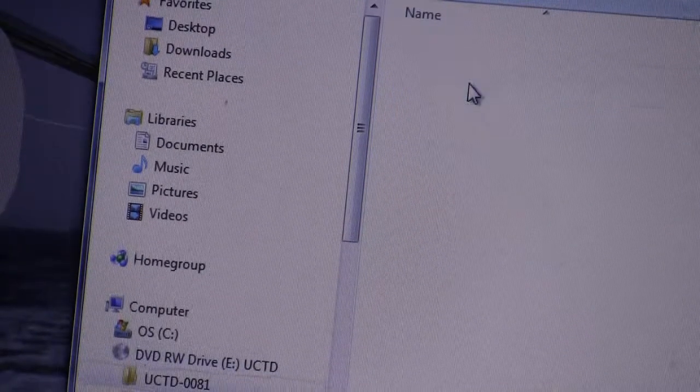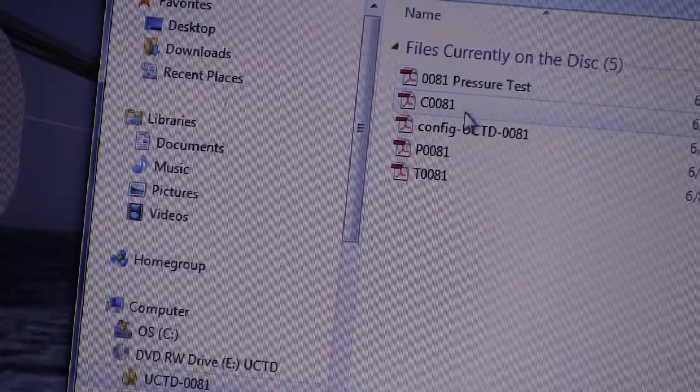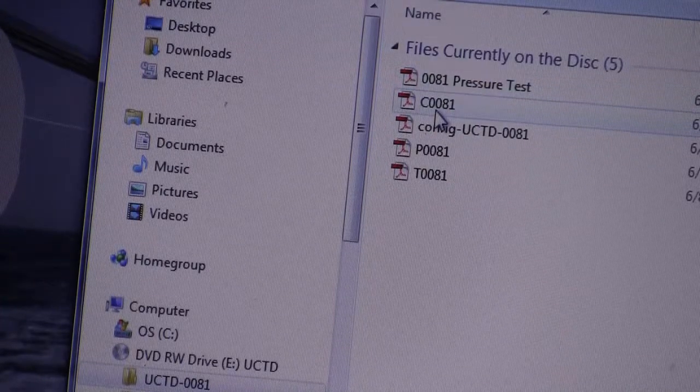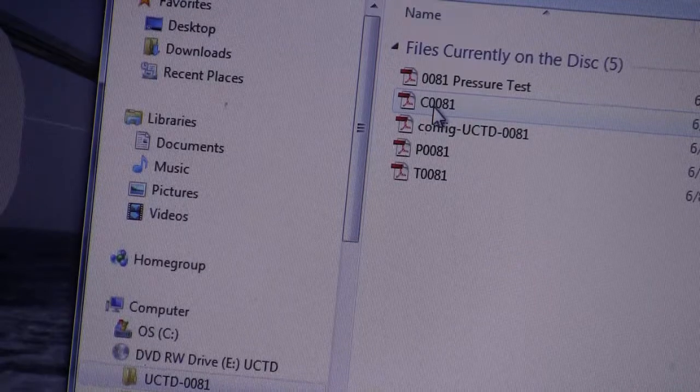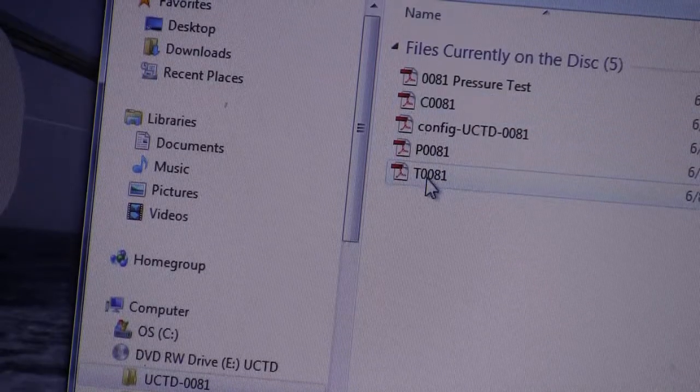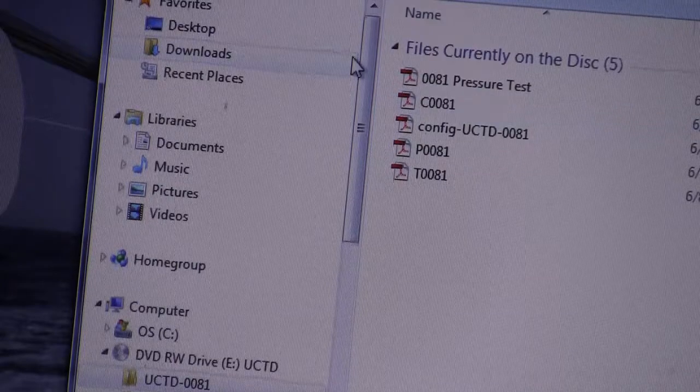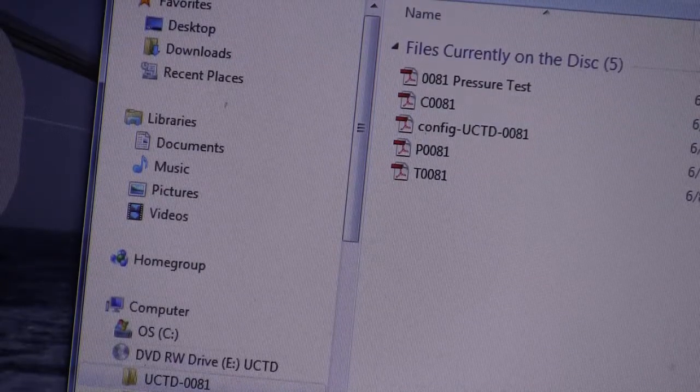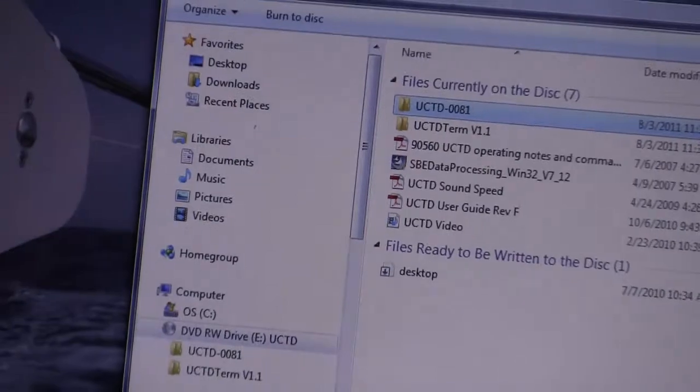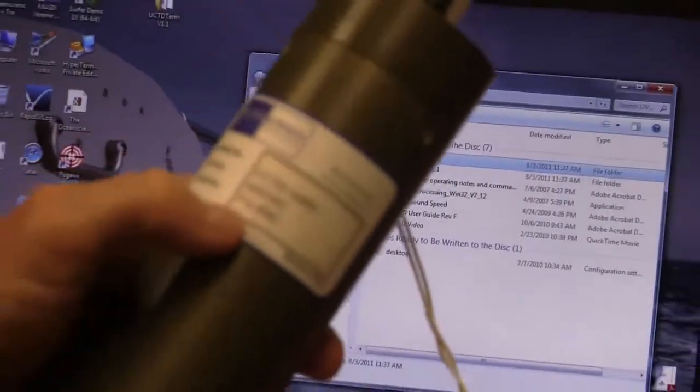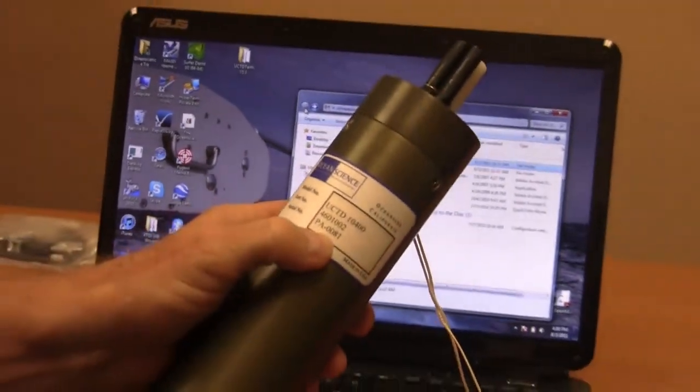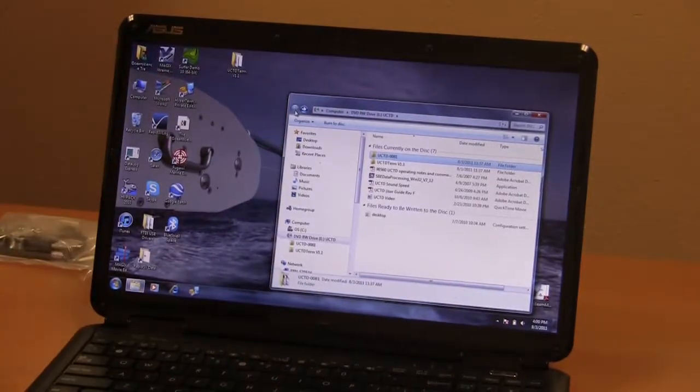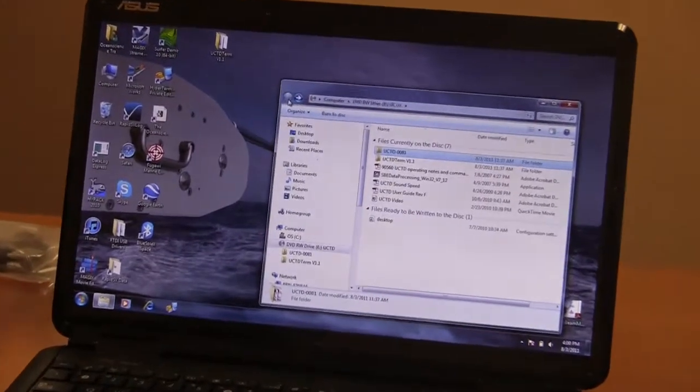If we open that, you can see there's the pressure test, the configuration, and the calibration documentation for conductivity, pressure, and temperature. That probe serial number is 81 and it will be marked on the probe somewhere. You can see right here. That's probe assembly 0081. That matches the calibration information.